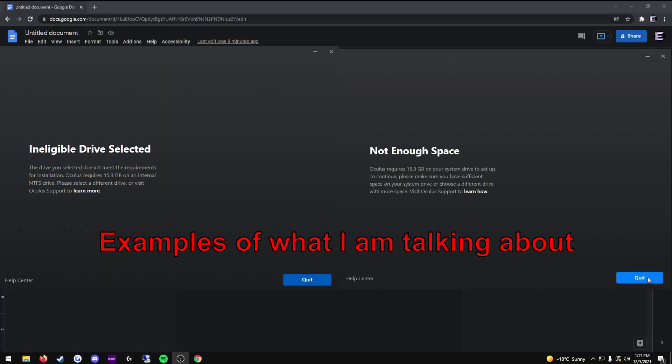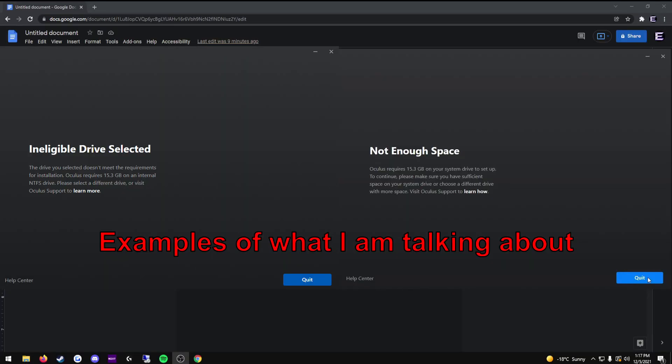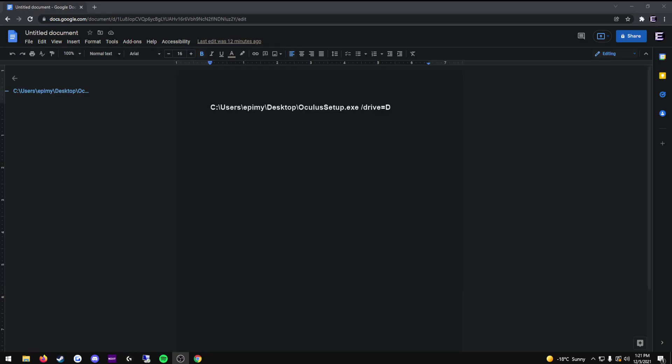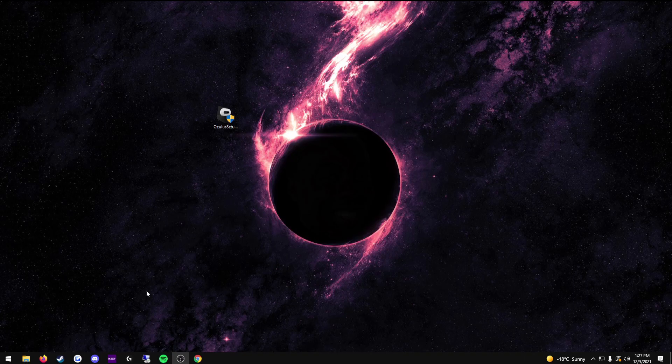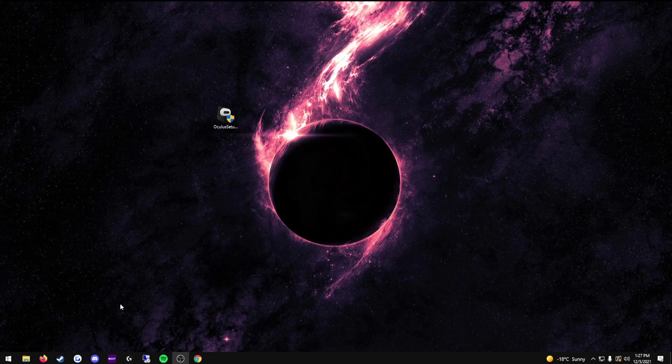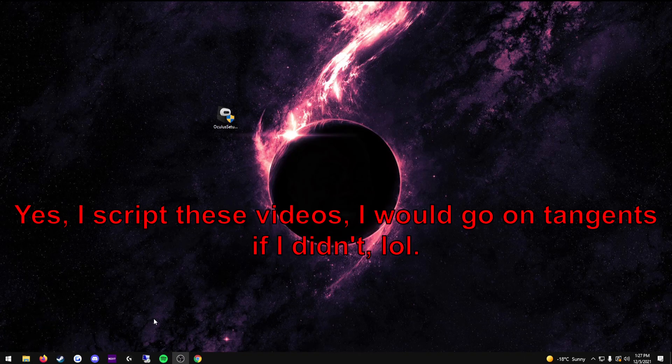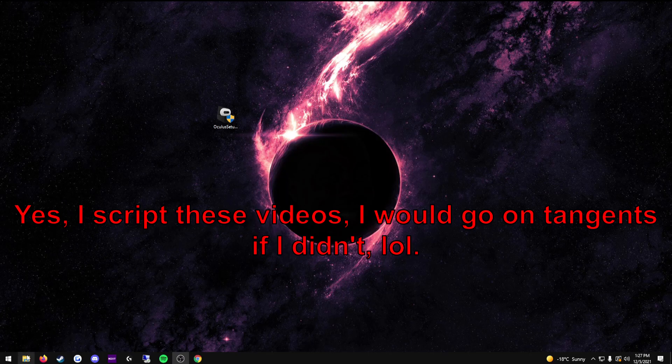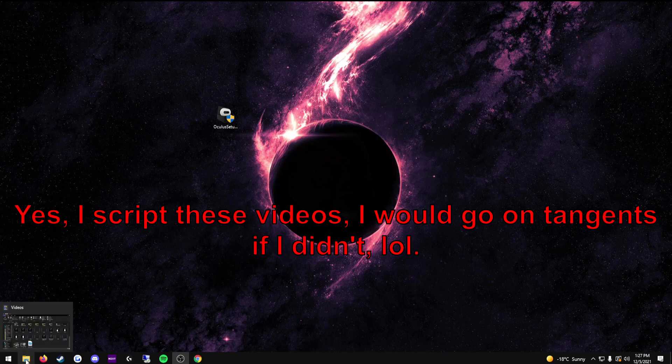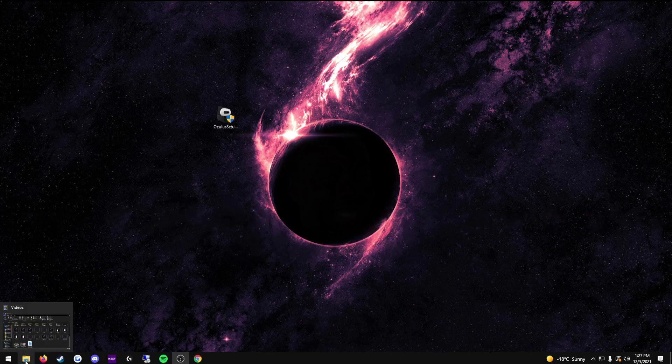However, there are some cases that will differ from the majority, where it will say ineligible drive selected, or not enough space, even when there is. This problem is more complicated to fix than any of the others, but it is still possible, and I will try to make it as straightforward as I can. OK, so the rest of this video is not going to be scripted, as this is going to be way too complicated to make a script for. However, it will still be easy enough for you to do. Just watch what I do.